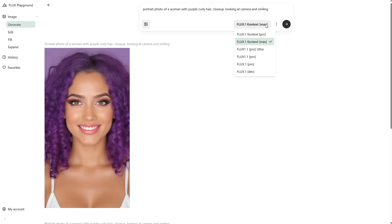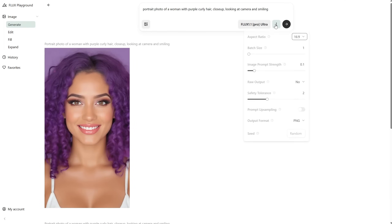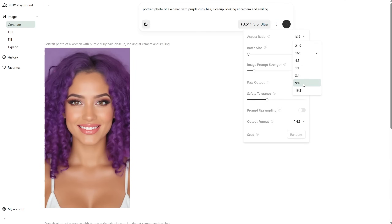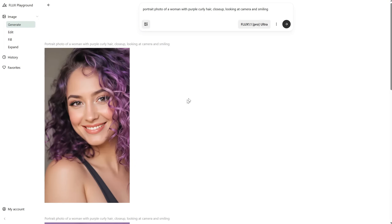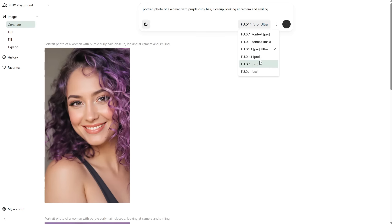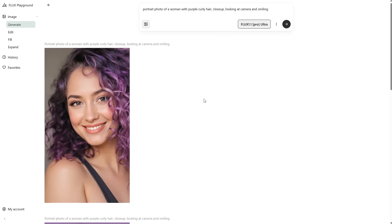If we try the Pro Ultra version — this is not a context version, I just want to see what I get with the same settings — we get another image that is actually double the size, and it's six credits. So if you just need to generate an image, it's better to use a non-context version for text to image. Use the context model when you need to edit an image.